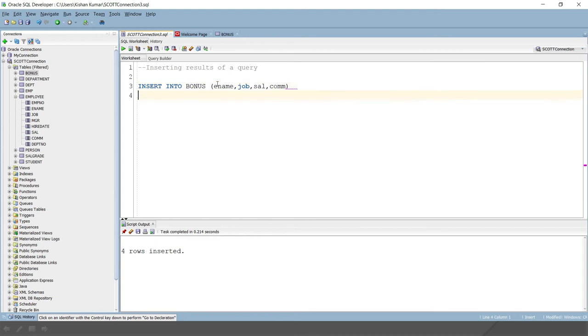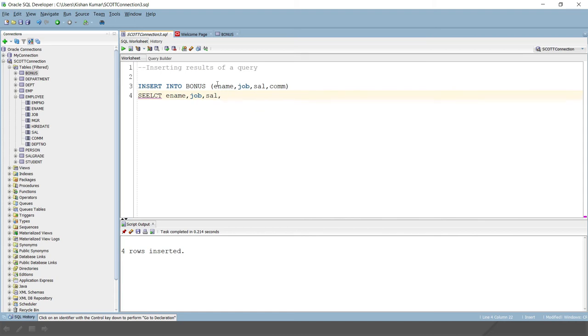And instead of values, we will write a select statement. Select e-name, then job, then salary. But here, how are we going to calculate the commission? That would be the 10 percent of the salary.